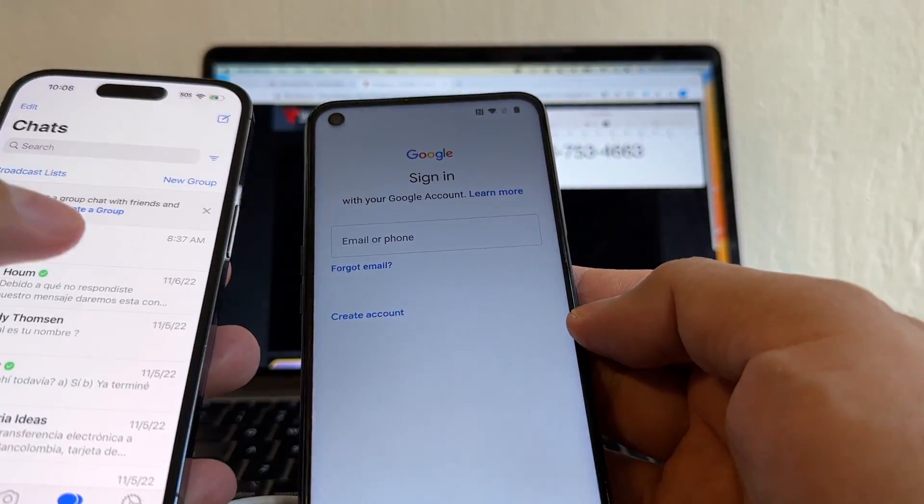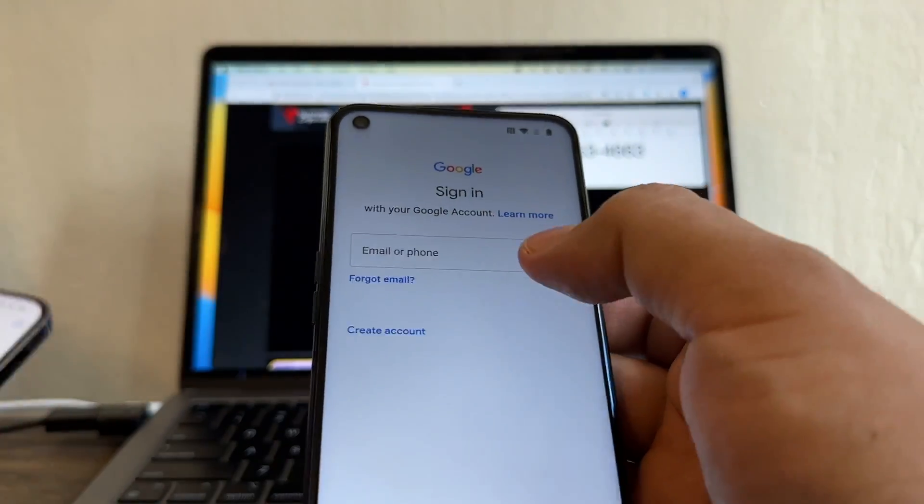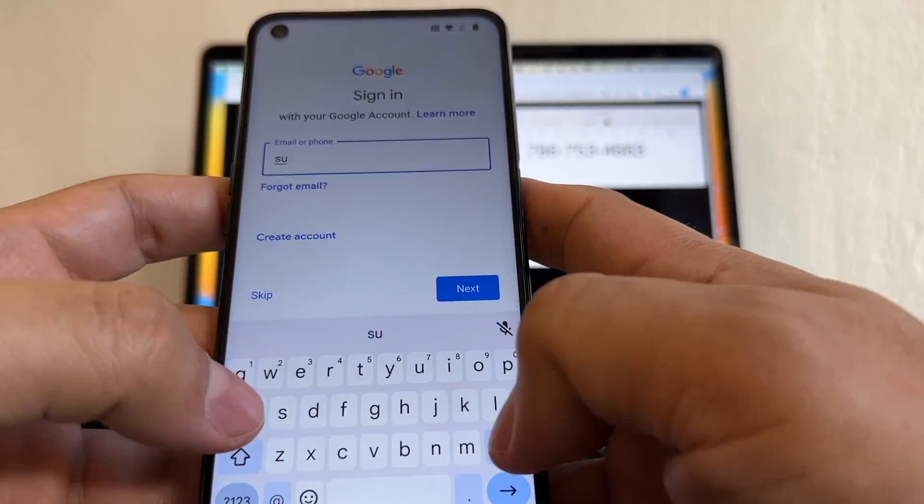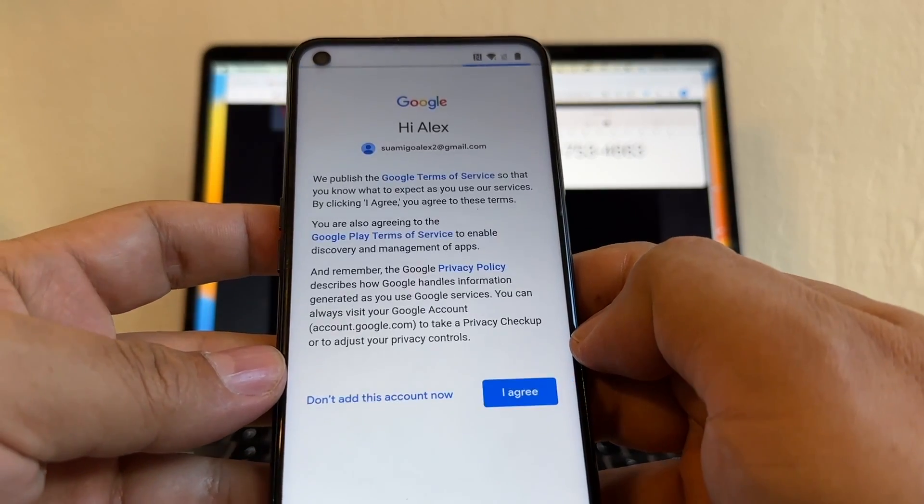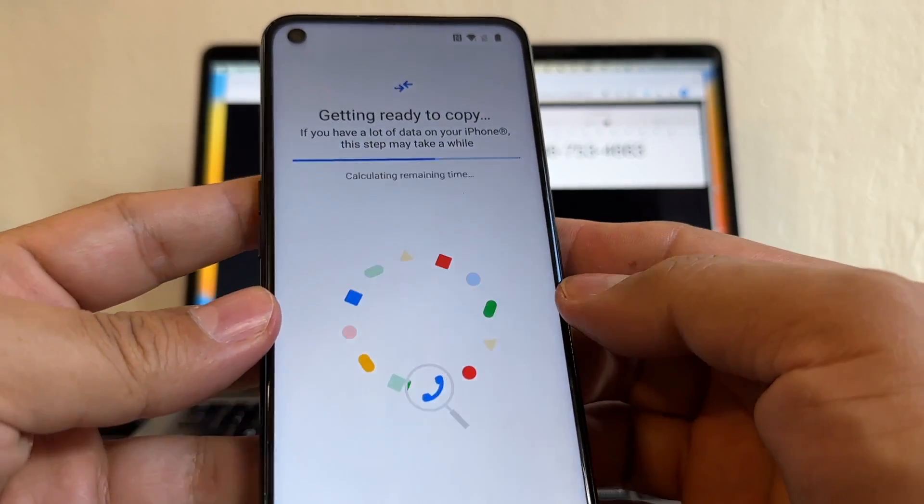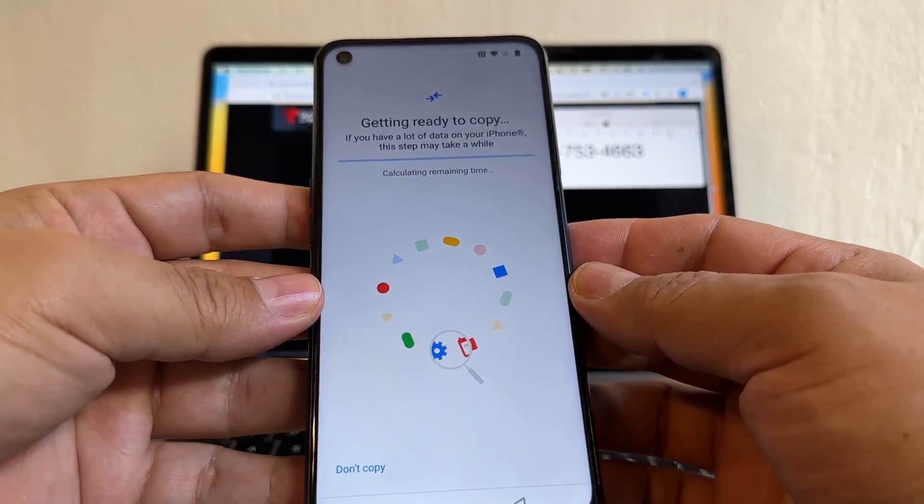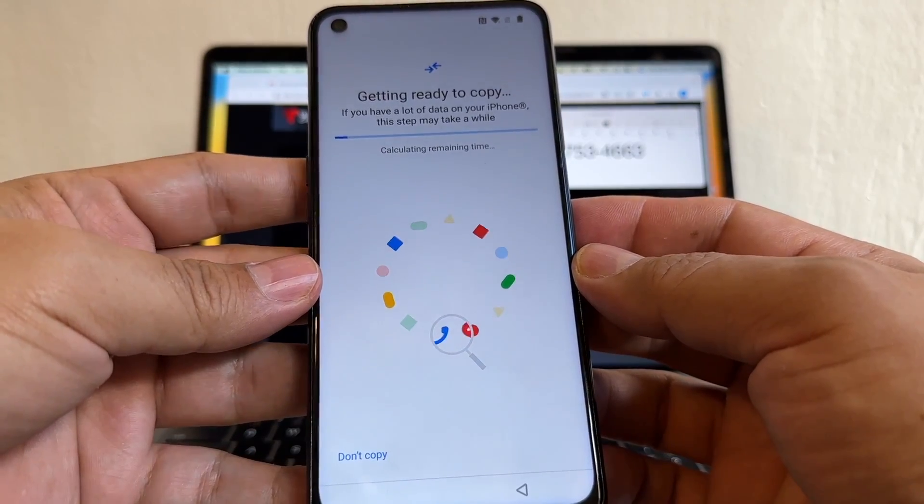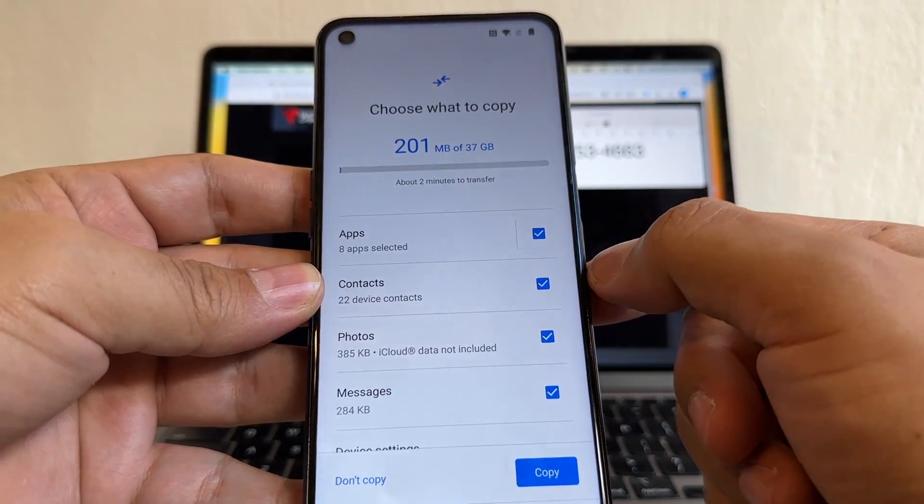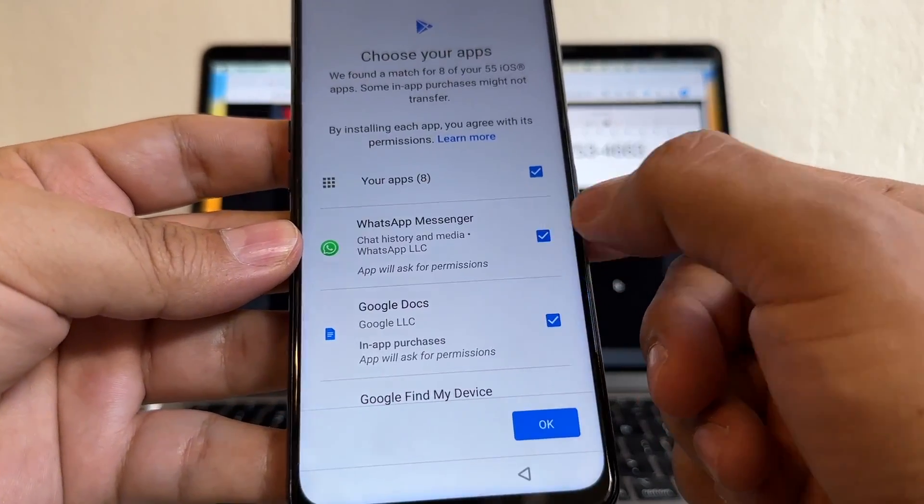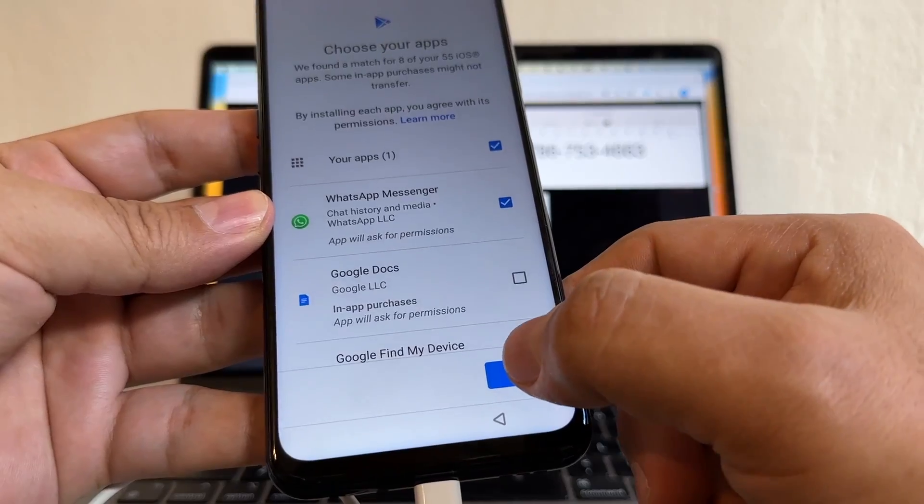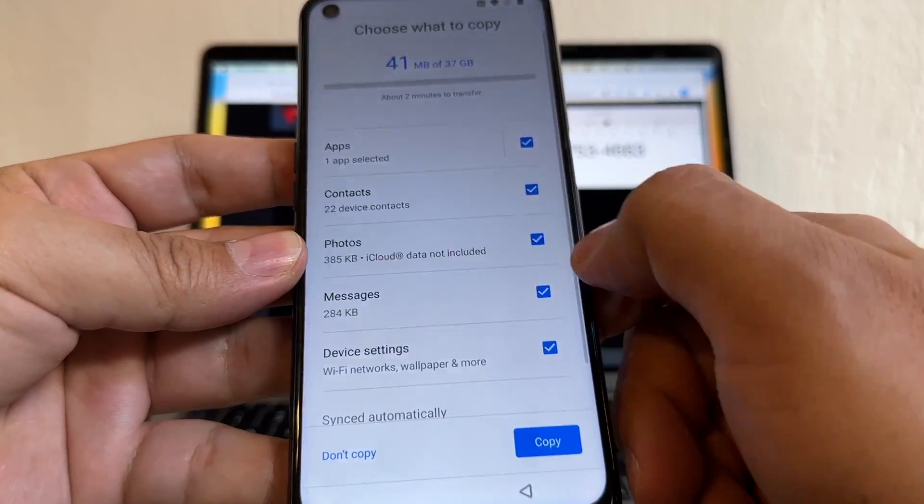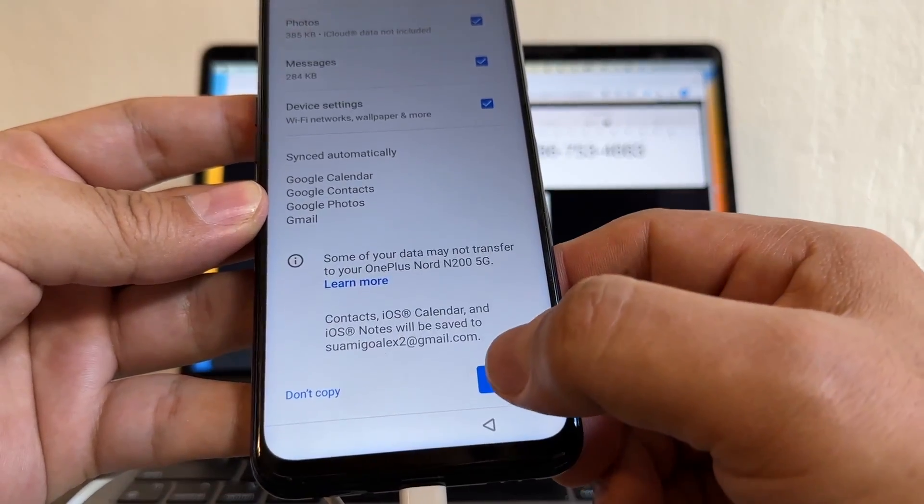Next. This is very important. Whatever email you use for your WhatsApp, I want you to use the same email here. And you do need to sign in. In my case, it's this account. Agree. And then it says getting ready to copy. Now, you are allowed to move everything, all the apps and pictures and videos. In my case, I'm just going to move WhatsApp. You see, it's only 201 megabytes. And look at this. On the apps, you see WhatsApp Messenger. That's a beautiful thing. I'm going to deselect everything and then just going to select WhatsApp. And I click OK. Contacts. I do one. Pictures. That's OK. Messages. I'm going to click copy.